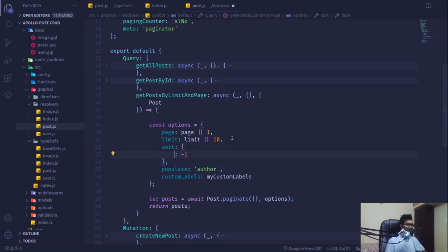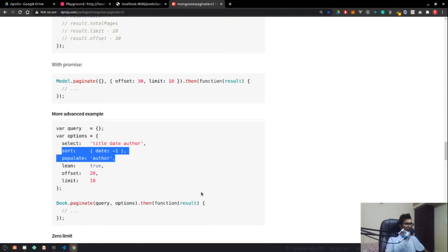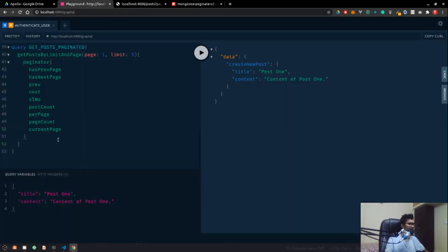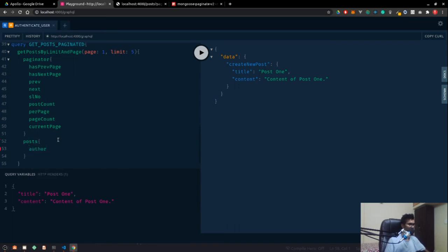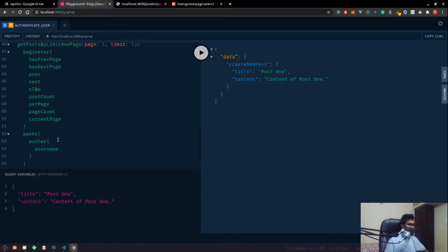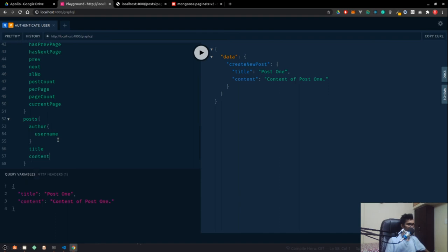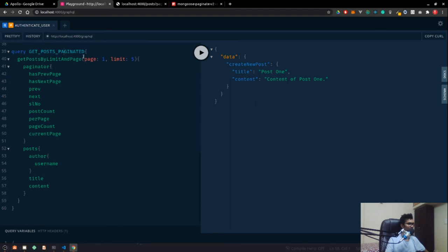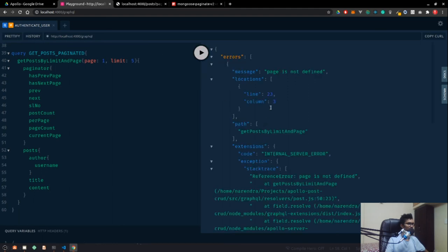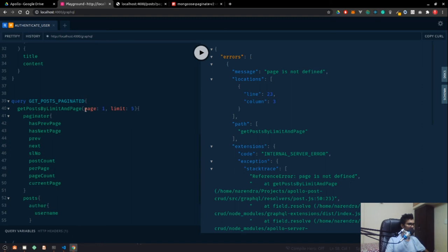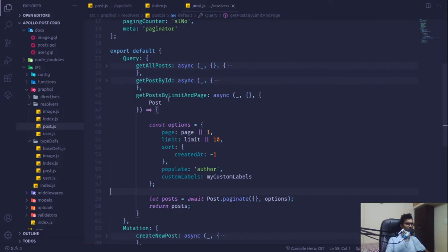With that let's go ahead and execute the pagination query. In the query we want the paginator and also posts — within posts we want author, and within author we want username. Also title and content. The query is getPostPaginated.